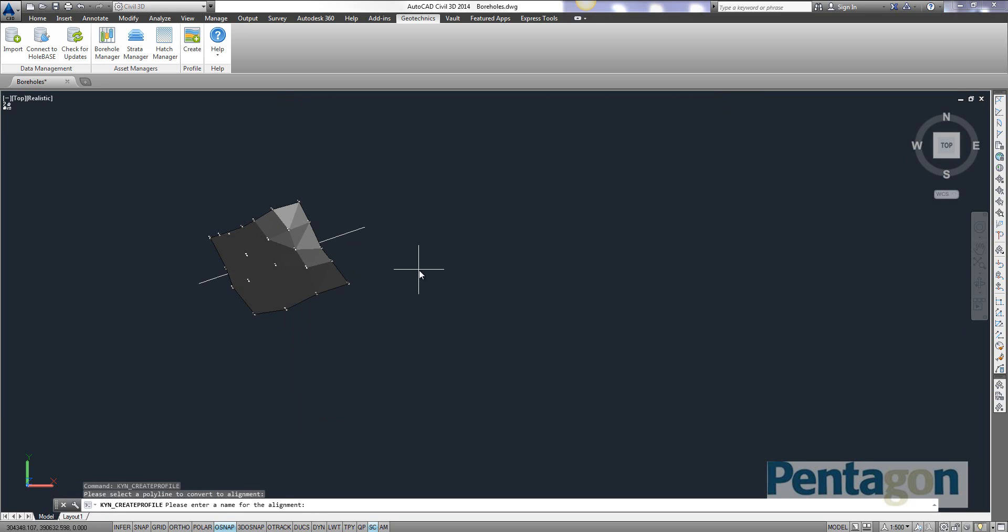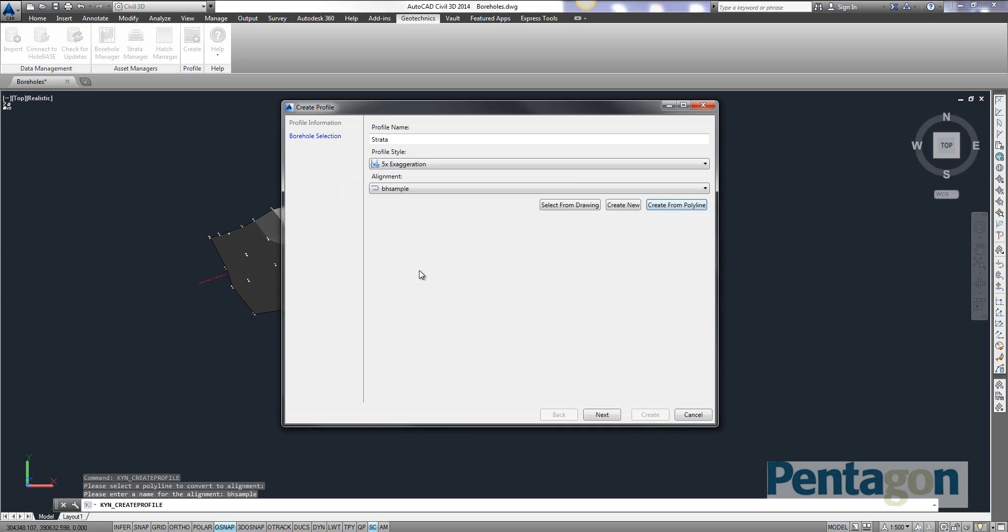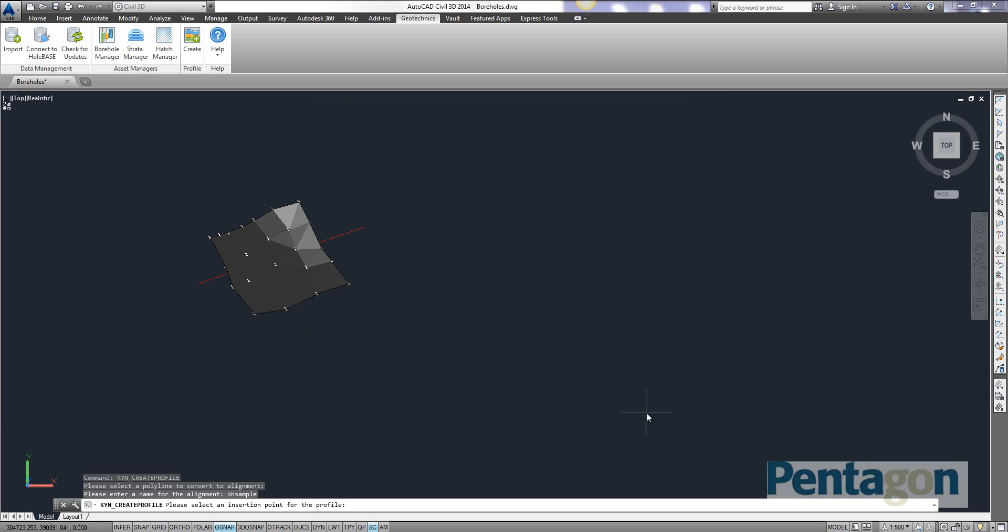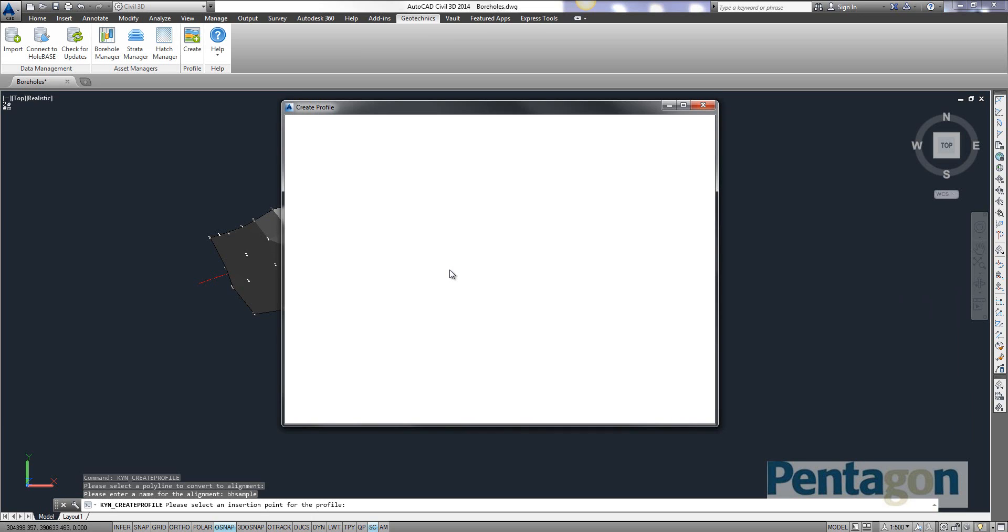It's asking me at the bottom a name for my alignment. I'm going to say borehole sample. And then it will verify it. And if I simply hit next. So it's going to ask me for various buffer information. I can manually select what boreholes I want to include from the drawing. But I'm just going to simply say create profile and give it its location.